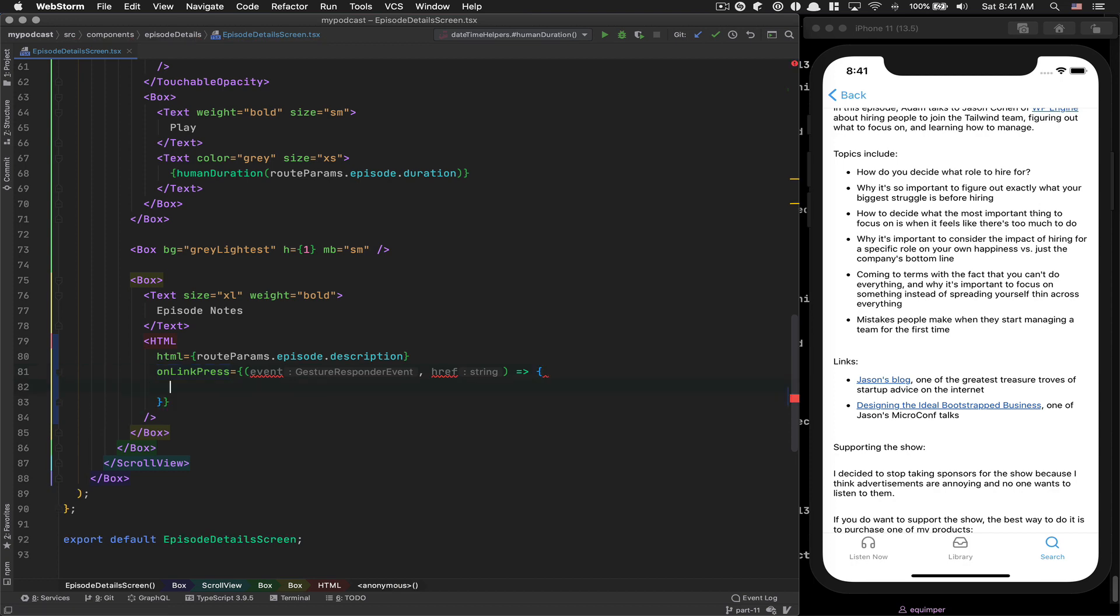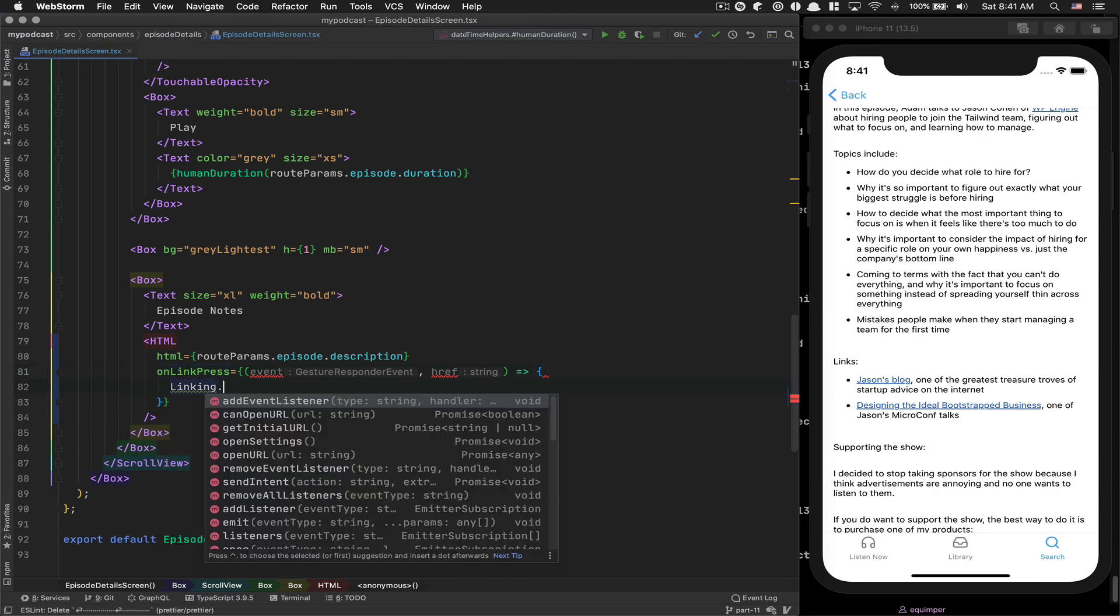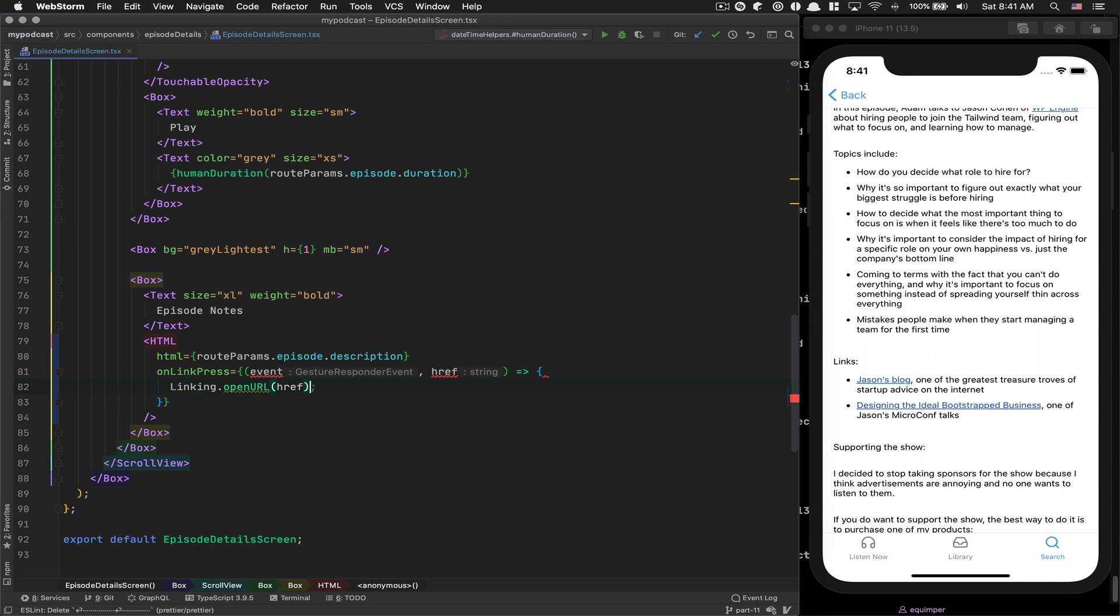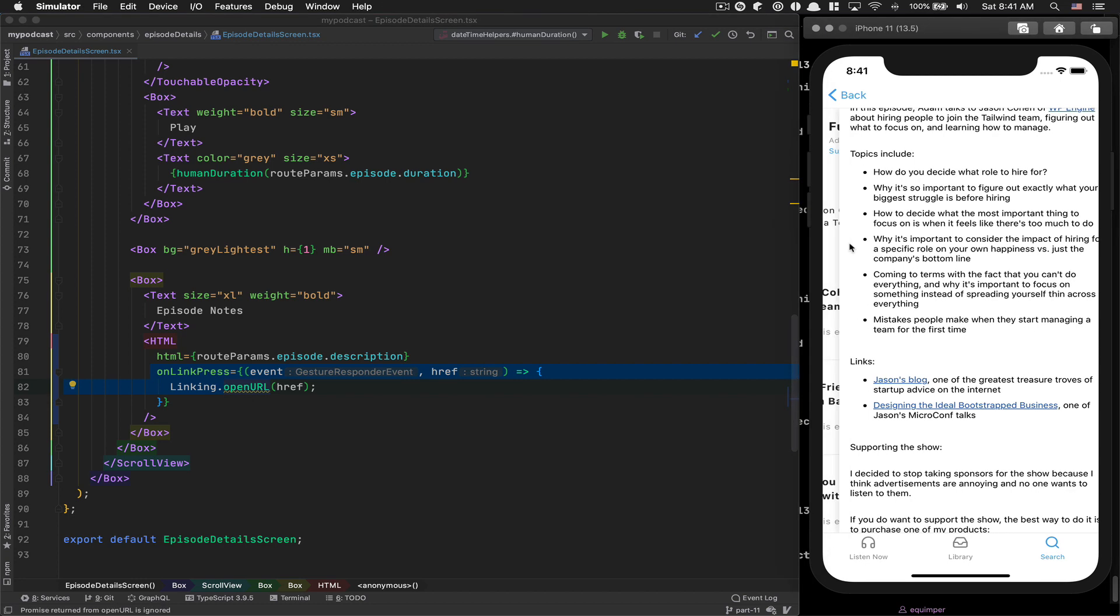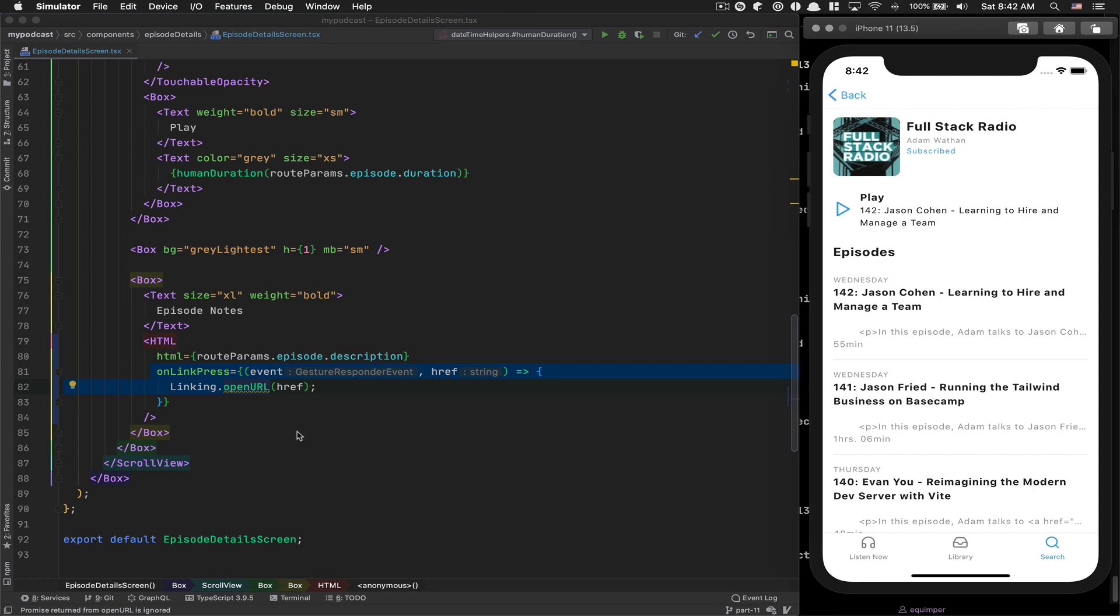So it's pretty simple. On onLinkPress, you're gonna receive an event and a href. You can use the Linking library from React Native and say openURL and pass the href. Now if you try this without going back, it's not gonna work because they build that and the HTML part doesn't receive it. They do this just when they build it for better performance.